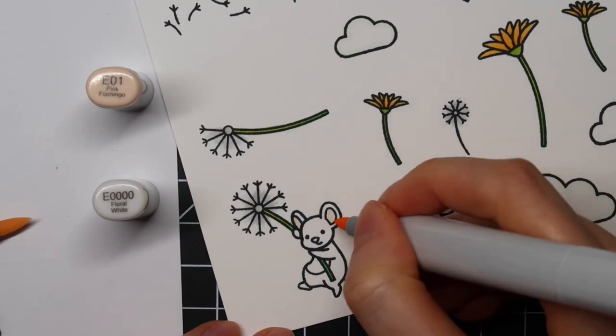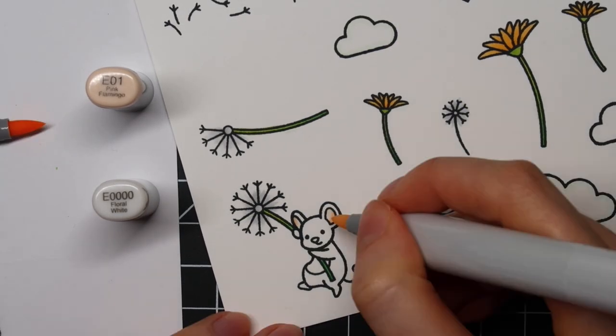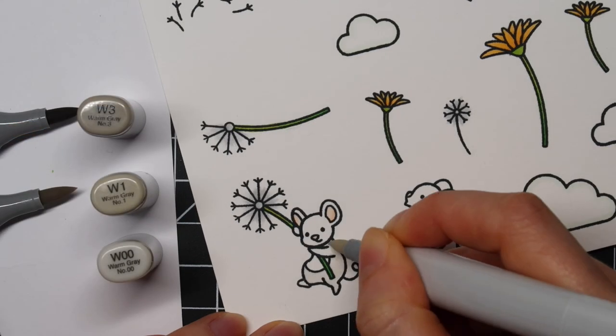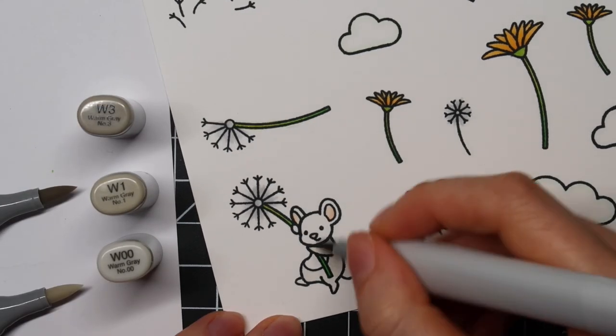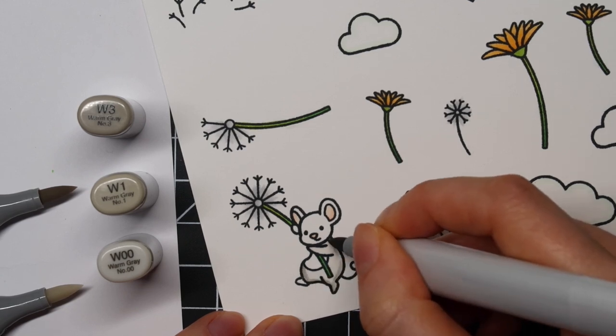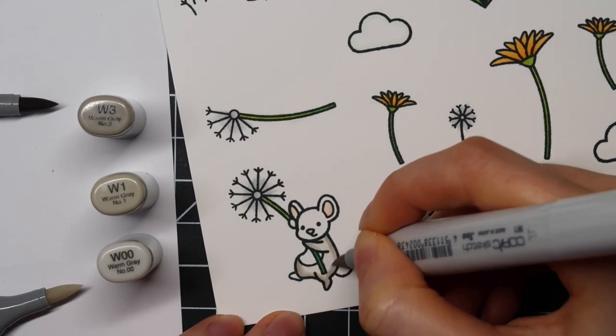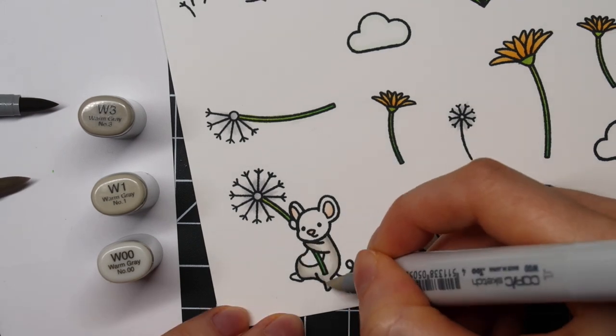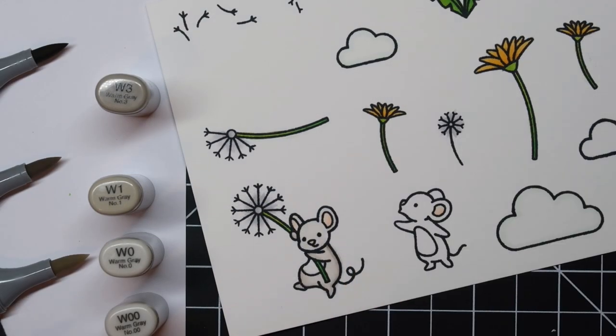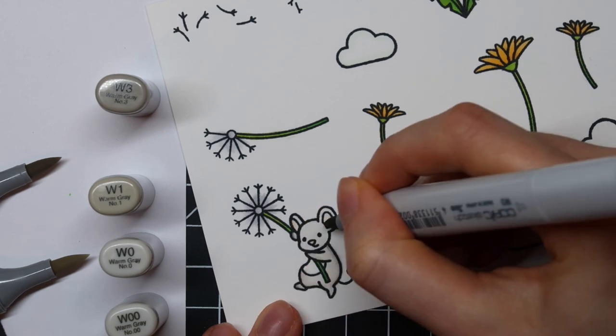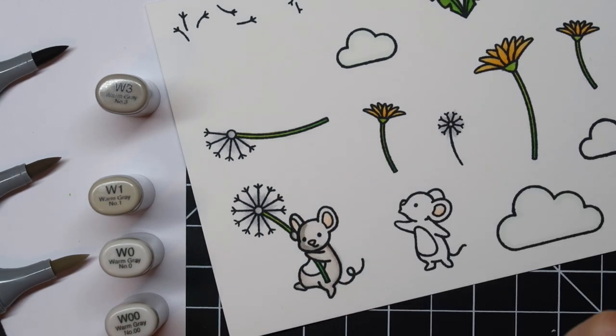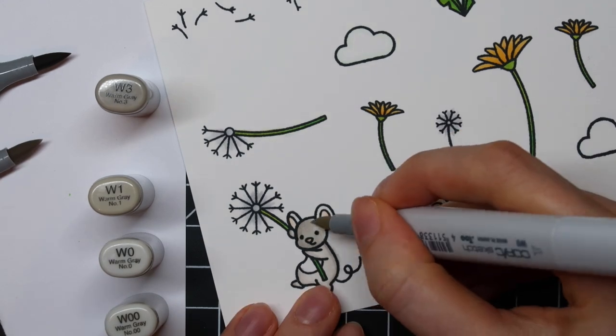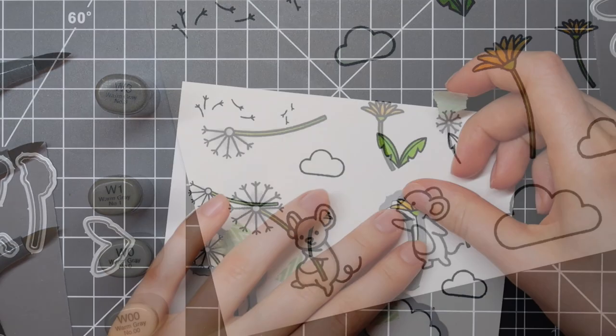For the ears of these adorable little mice I'm going in with E01 and E0000. To color the actual mice I'm using W3, W1, and W00. However I just felt like I needed one shade extra in order to get nice blending so I went ahead and added W0 just for some extra shading.